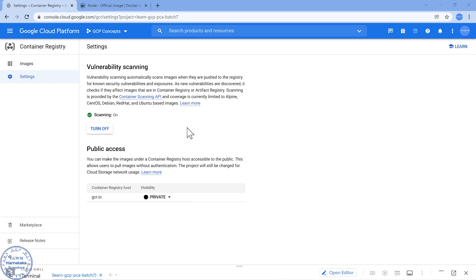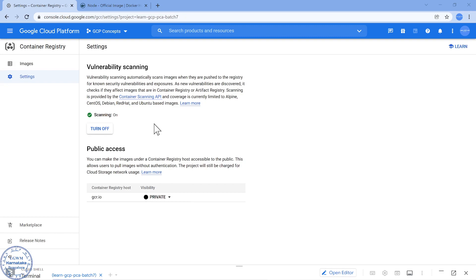Currently this is limited only to images where the base image is Alpine, CentOS, Debian, Red Hat, or Ubuntu. Now if you are using some other operating system as a base image it may not be able to scan. For example if it is a Windows-based nano server kind of base image, vulnerability scanning may not apply to that. So just keep that in mind.